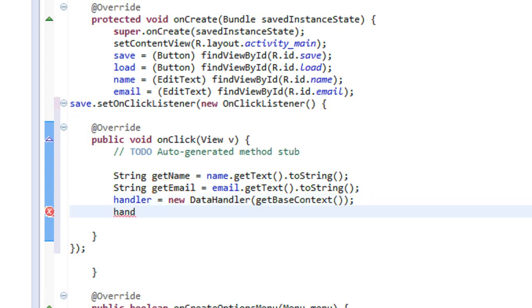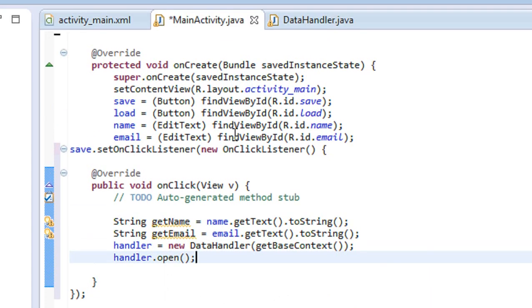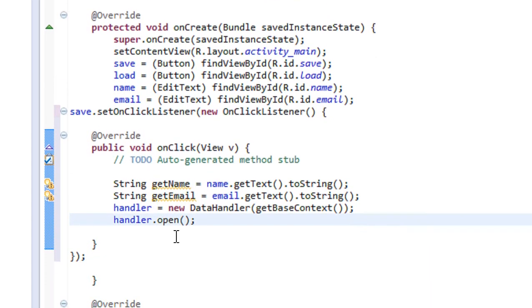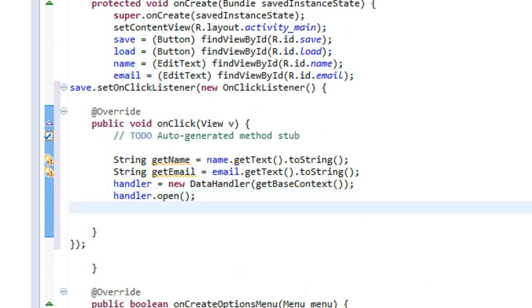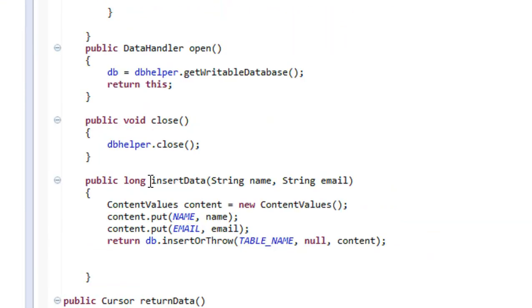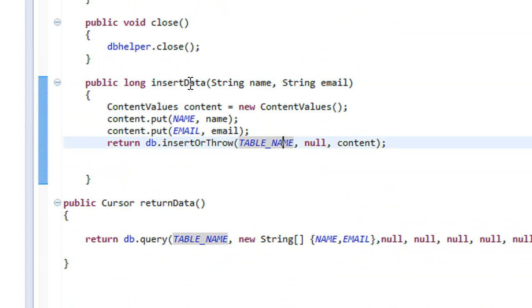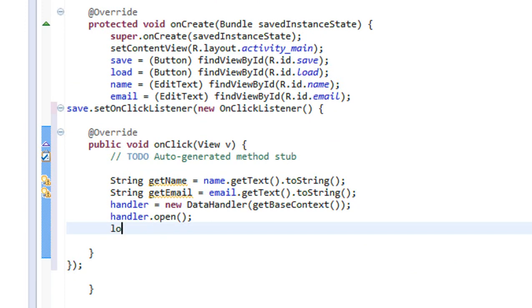By using that object, we are going to open the database: handler dot open(). Now the database is open. We are going to insert data into the database using the insertData method. This method returns a long value, so we need to create a long variable here.